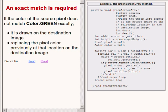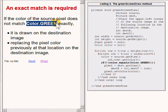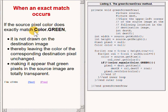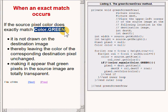Let me emphasize: if the color of the source pixel does not match Color.GREEN exactly, it is drawn on the destination image. If the source pixel color does exactly match Color.GREEN, it is not drawn on the destination image. Therefore, it leaves the color of the corresponding destination pixel unchanged. This makes it appear that green pixels in the source image are totally transparent.